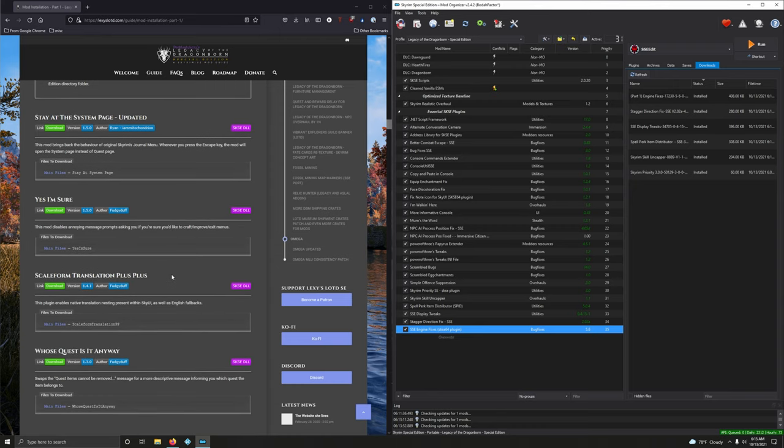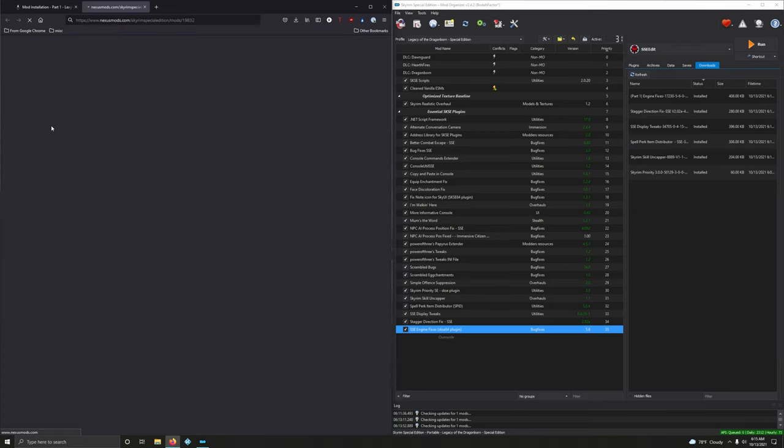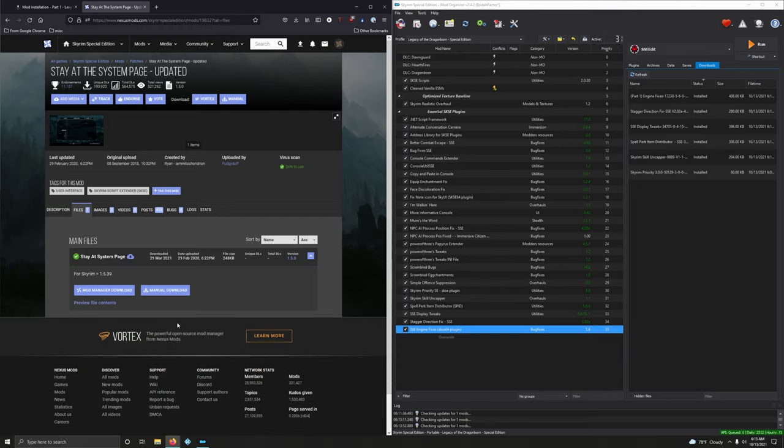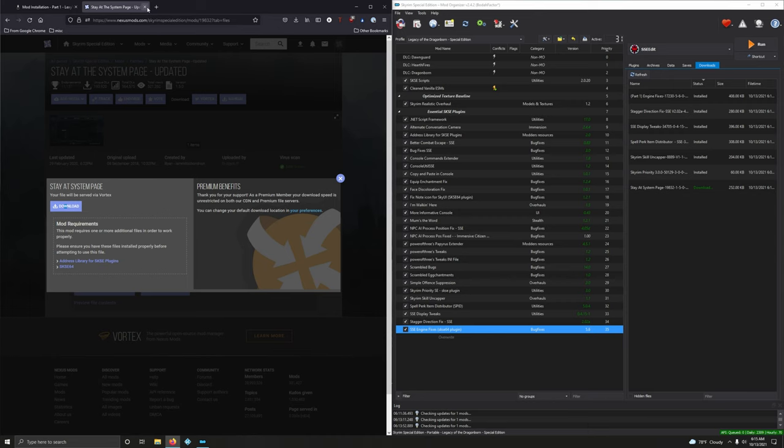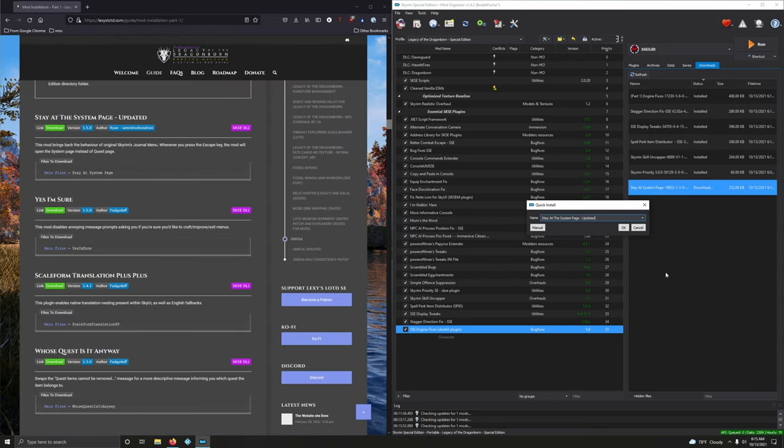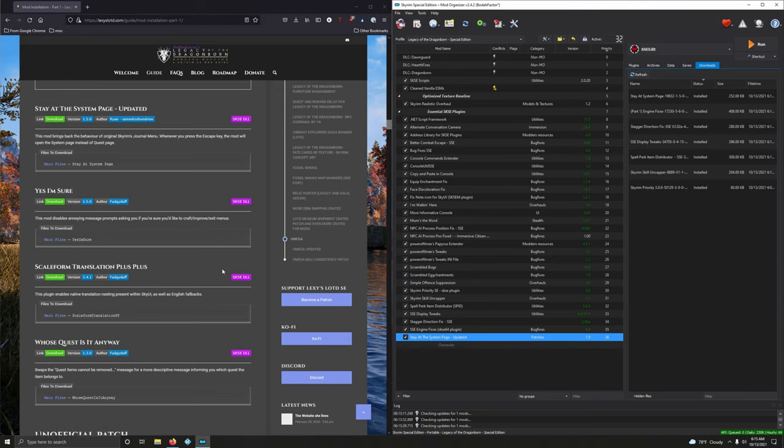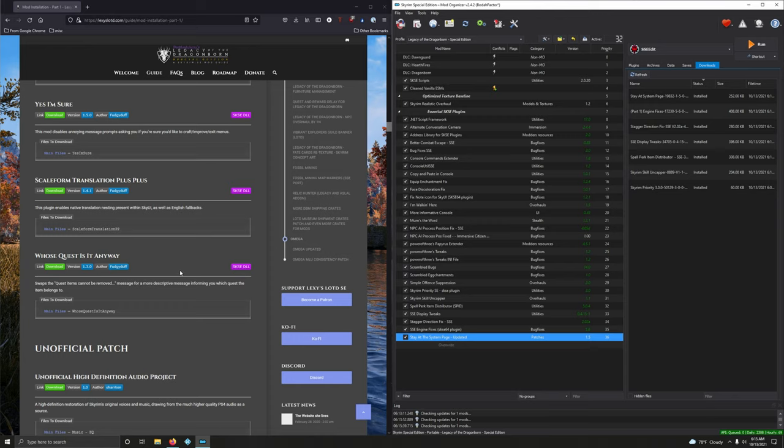Okay. Stay at the System Page updated. This mod brings back the behavior of original Skyrim journal menu. Whenever you press escape key, the mod will open the system page instead of the quest page. Alright, let's go and download that. Main file, mod manager download. Click download again. Close that up and let's install it. Alright. I'm sure by now you guys are feeling pretty confident on knowing how to install mods using Mod Organizer 2. Super easy, and I don't see how you can go back.